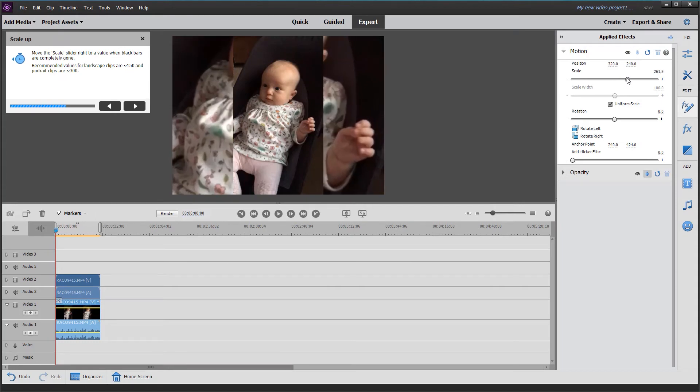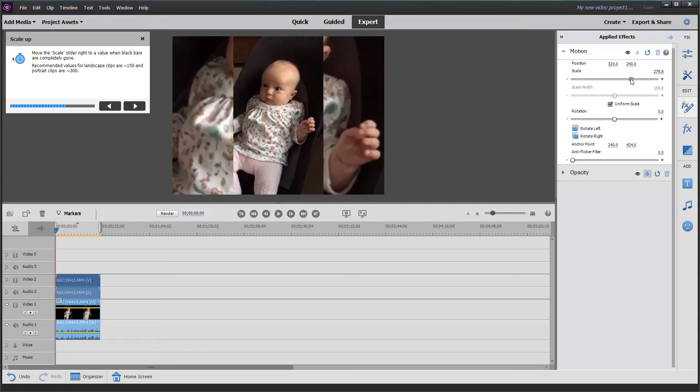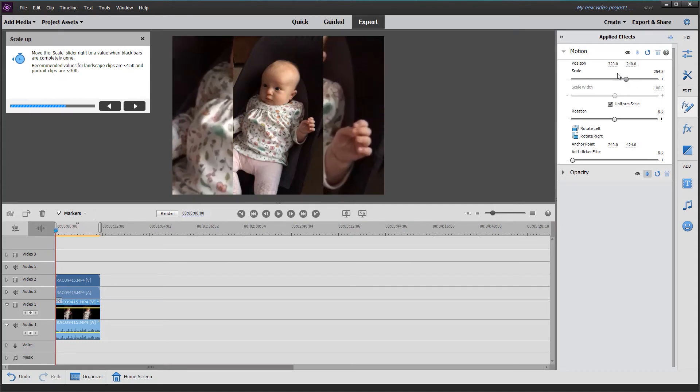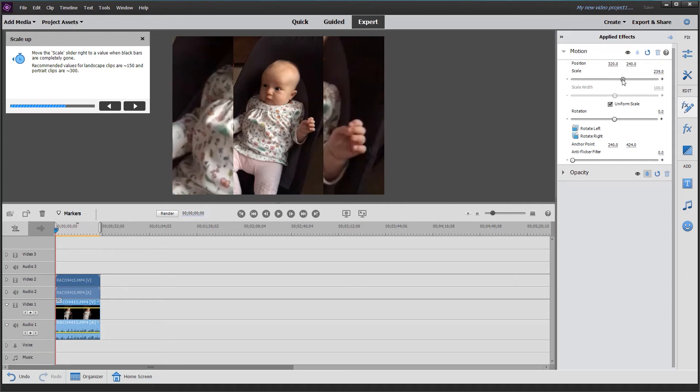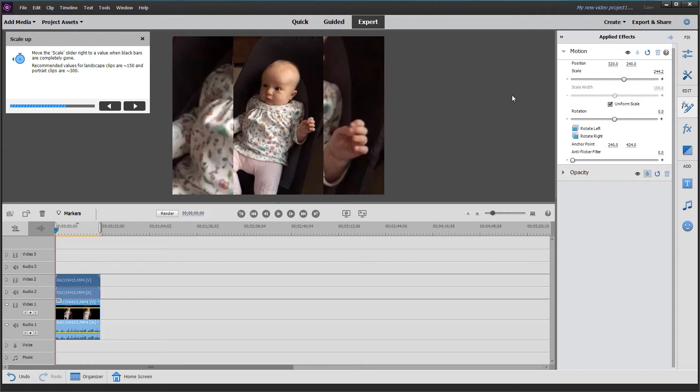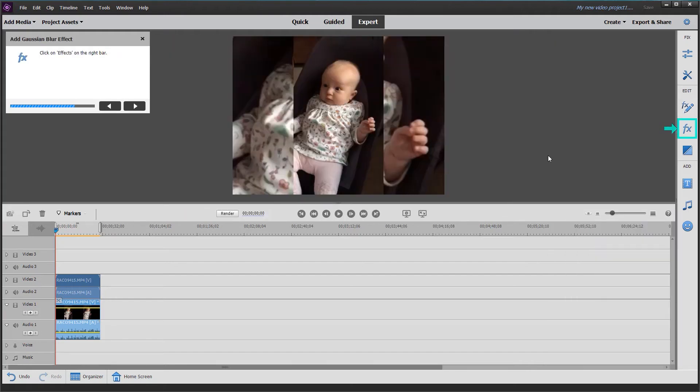Go as far as you want—it's going to be blurred anyway. I think that's about right, so I'll leave it there and click the next button.